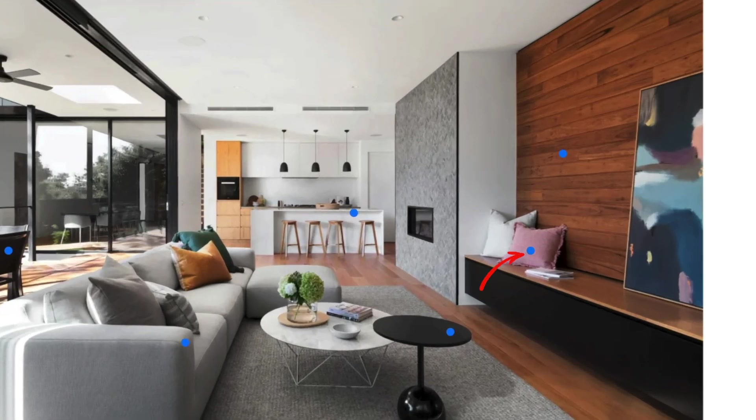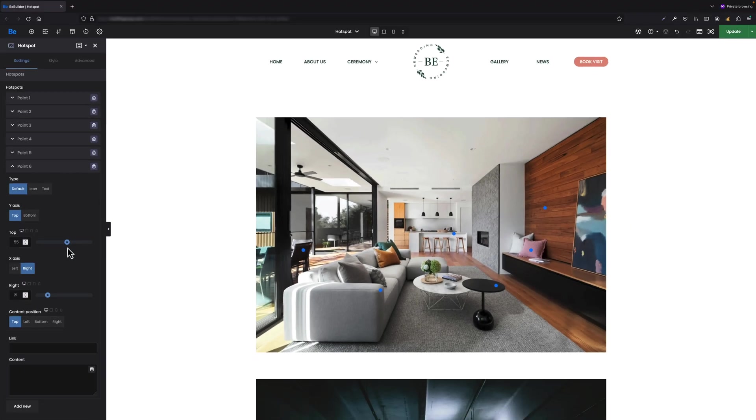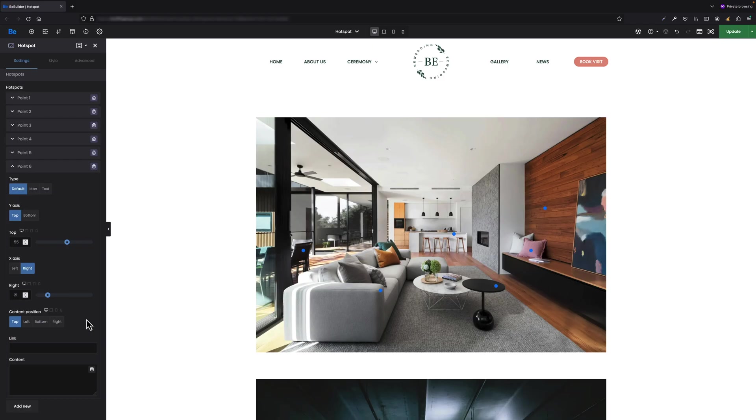Perfect. The point is now on the pillows and now we can set whatever we like for this point, like link, content, its position, etc. It's worth mentioning here that we made this element fully responsive. Most options are equipped with functions for setting individual values for individual devices.